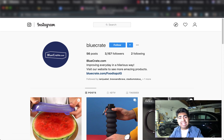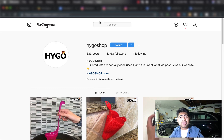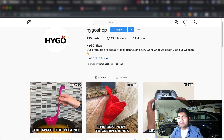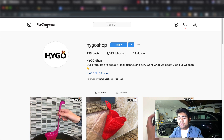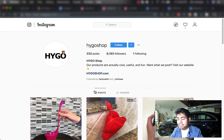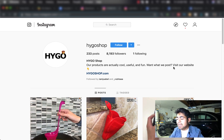Let's move on to our second example, HygoShop. I made a video on HygoShop recently because I know for a fact this store does roughly $200,000 per month. But if we look at their Instagram, they only have about 8,000 followers for the amount of sales they do per month — a very, very low number. Their logo is again very simple: a plain white background followed by just the name of their store with a little present box emoji. Their bio says 'our products are actually cool, useful, and fun. Want what we post? Visit our website at HygoShop.com.' Again, a very quick and simple tagline followed by a call to action.